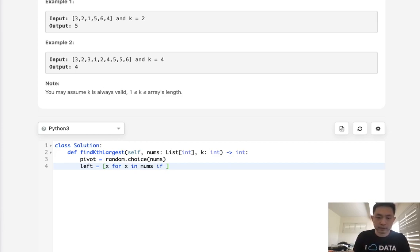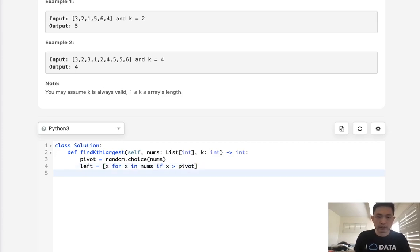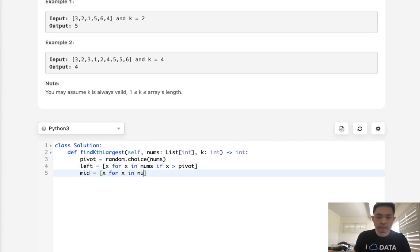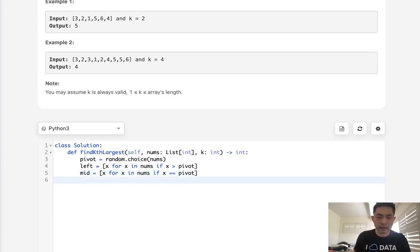then it goes to our left, right? So if this value is greater than pivot, then put it into our left. Now if the value is equal to our pivot, then we're going to put it into our mid, and otherwise put it into our right. So that would just mean if it's less than our pivot.